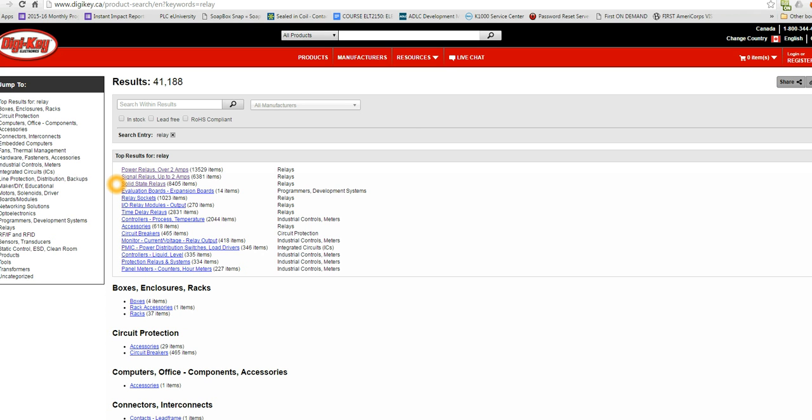Signal relays are used for control systems. They don't usually have to have as much current, so signal relays are 2 amps or less and usually a lower voltage. Much less expensive too. Both of those relays are electromechanical.